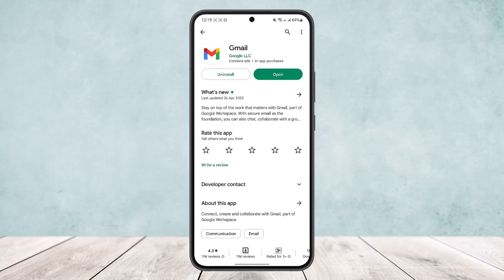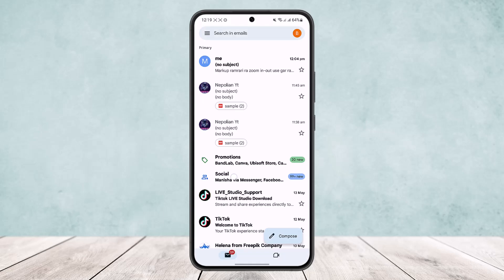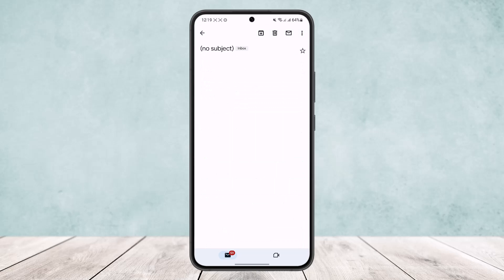Now to do so, first open up this email app and here you'll find the list of all your mails. Then head into the mail that you have received the PDF file attachment. Here you can see I've received one sample PDF right here.